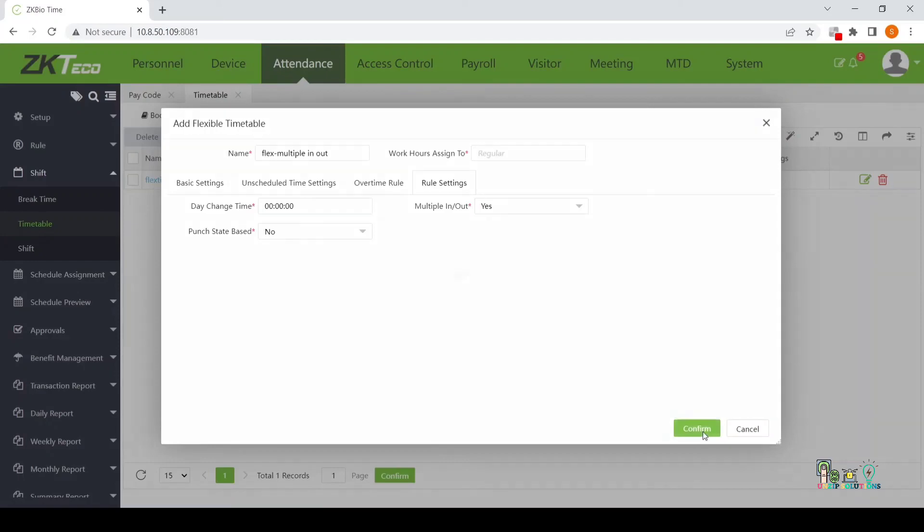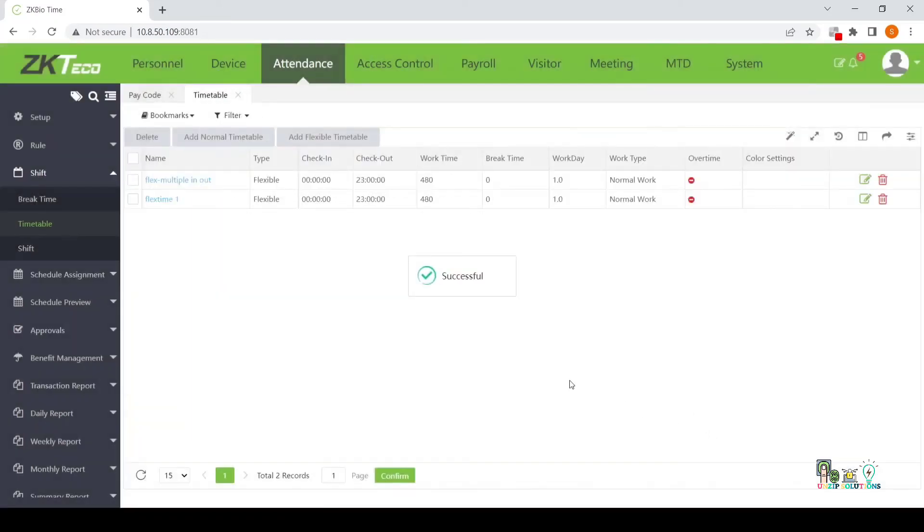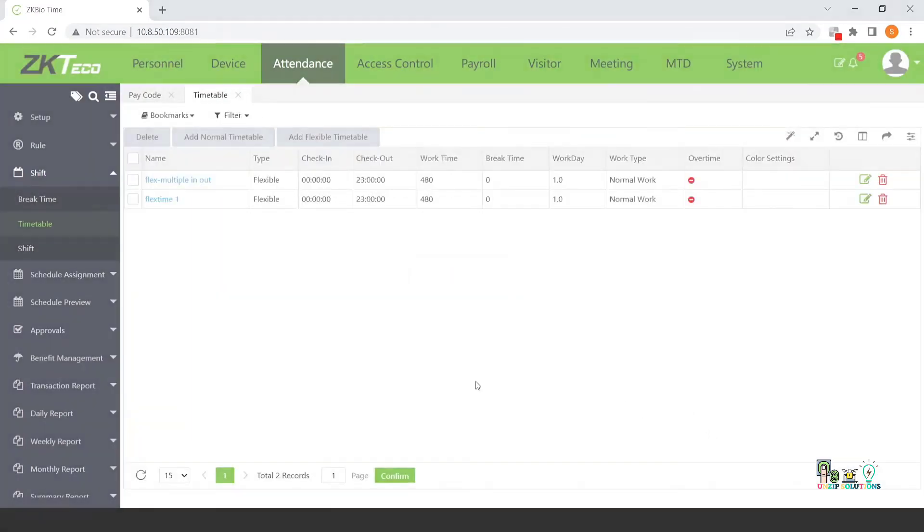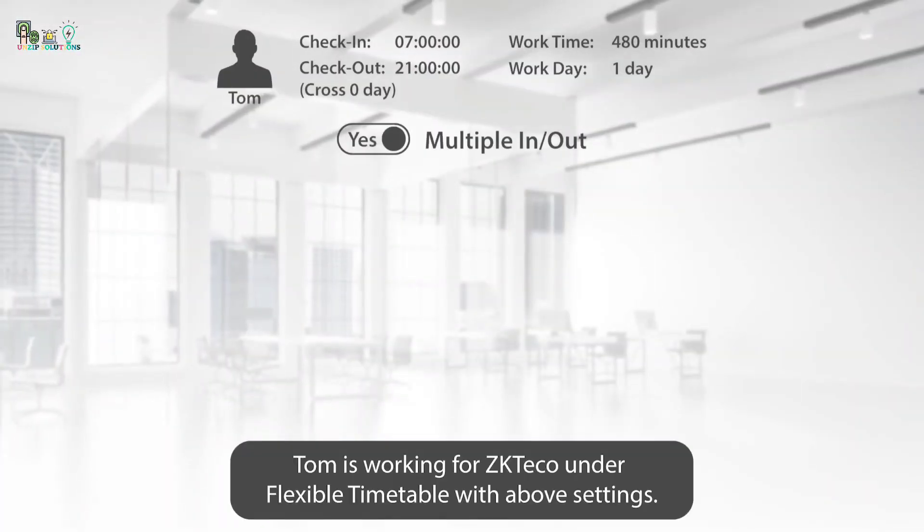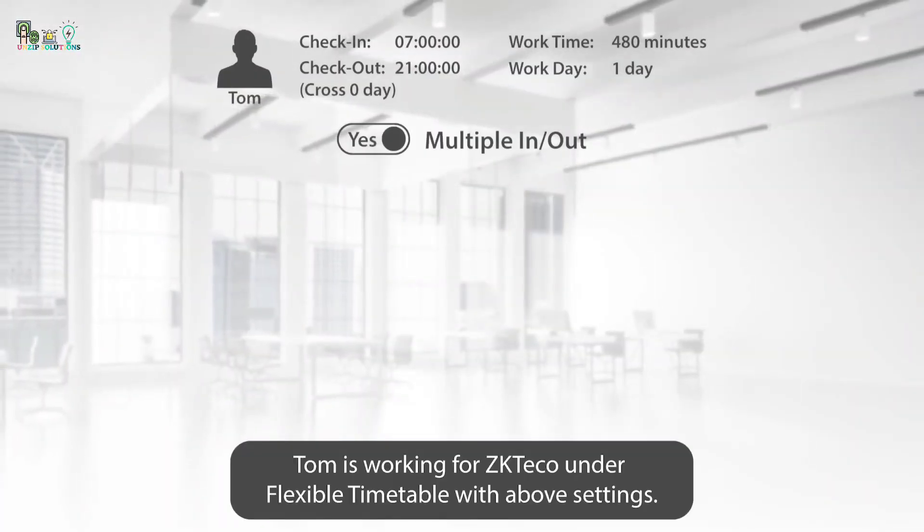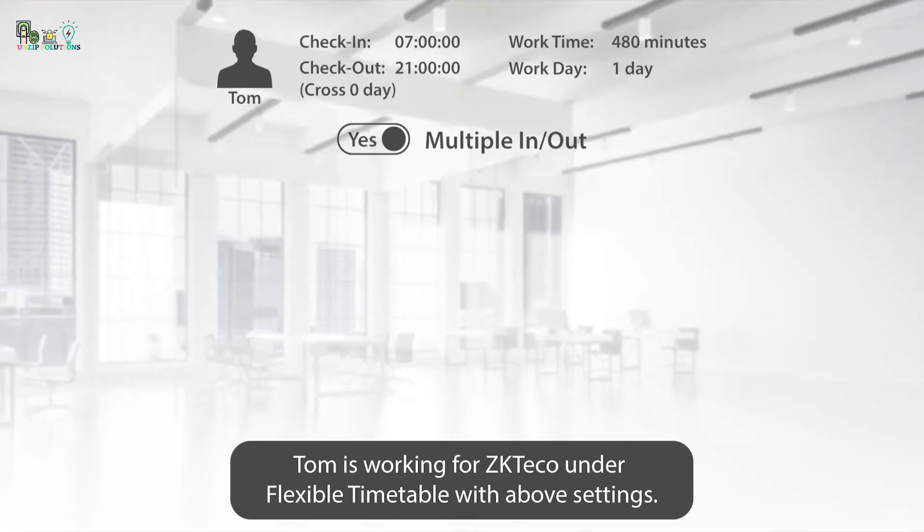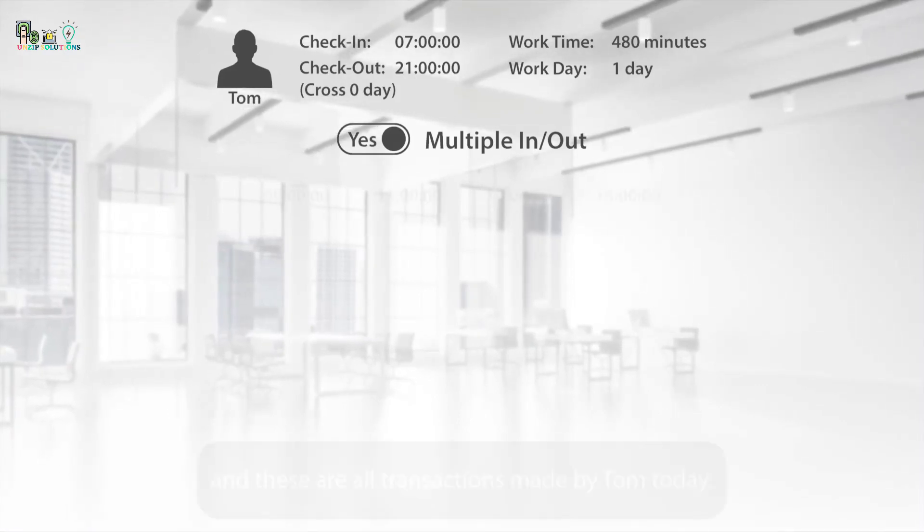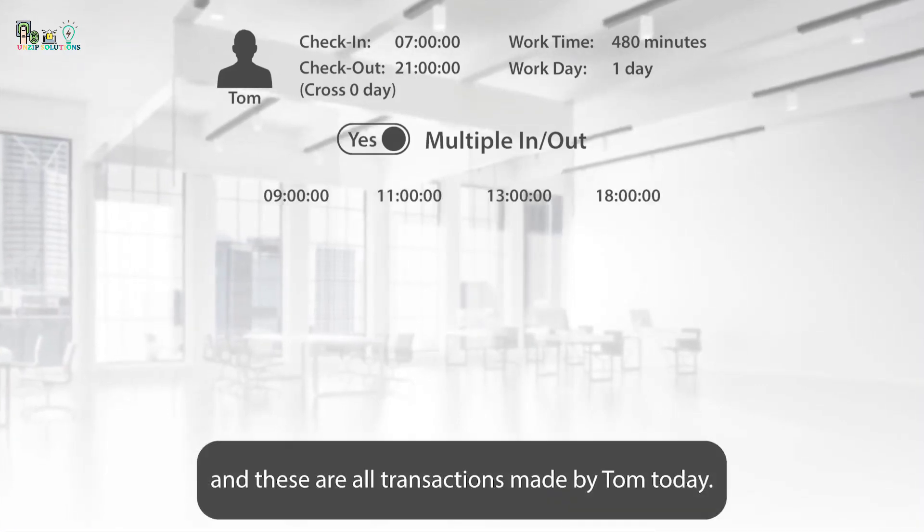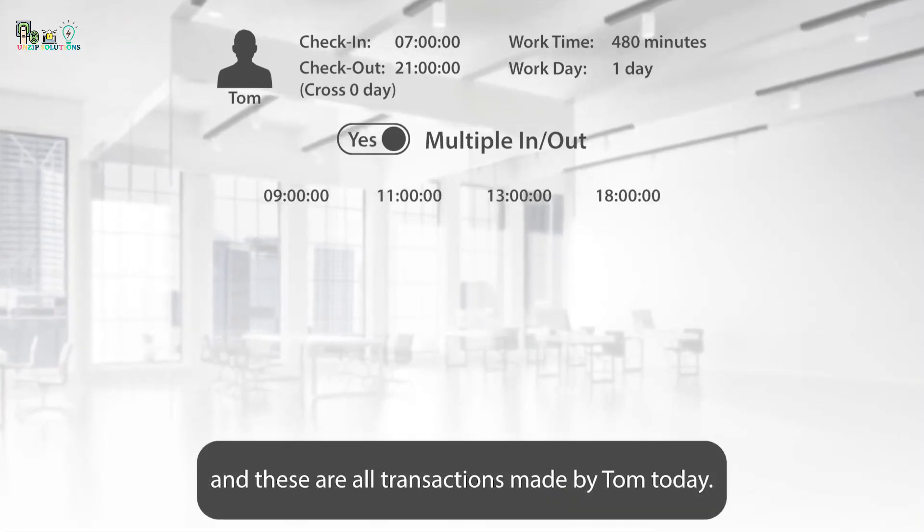Let's see an example. Tom is working for ZKTECO under Flexible Timetable with above settings and these are all transactions made by Tom today.